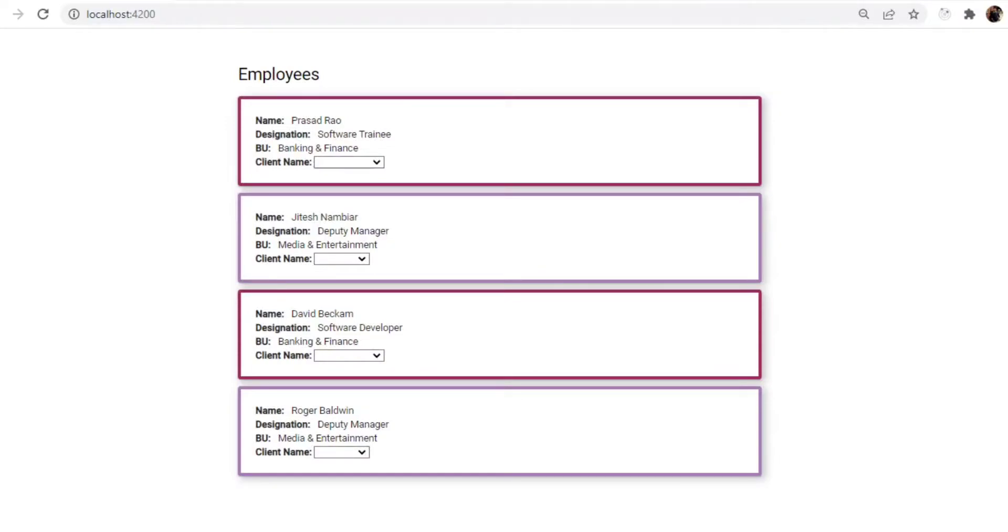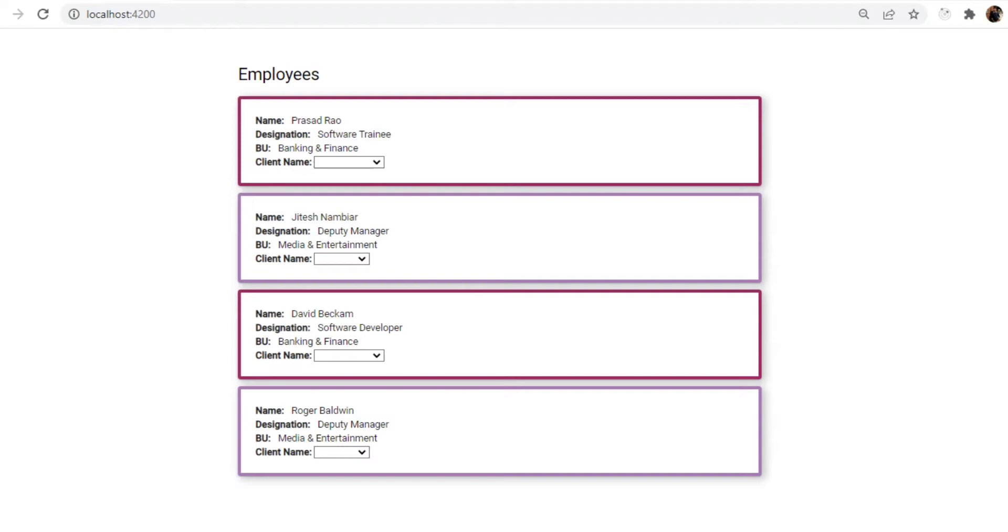Hello everyone, welcome to the new episode of Angular interview questions. A lot of times we often get asked what is the difference between ng-template outlet and ng-template outlet context, or probably what it actually signifies. We'll see that today with the help of an example.